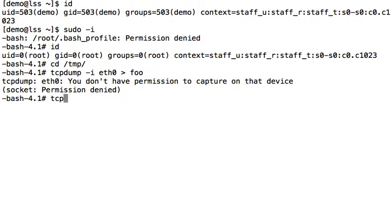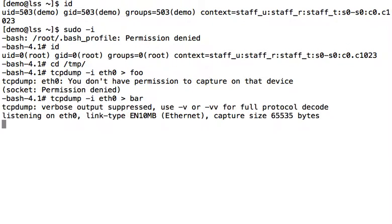Okay, if we come back here and we run tcpdump again on eth0, put to bar, and it works. It's as easy as that.